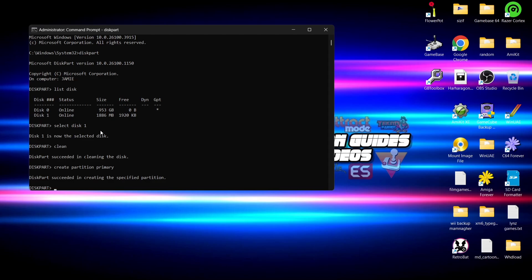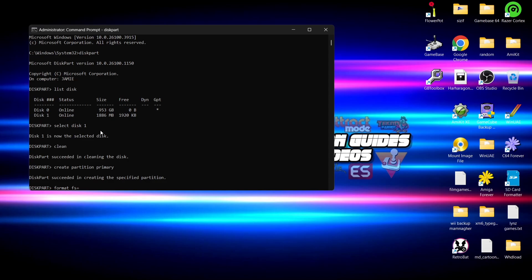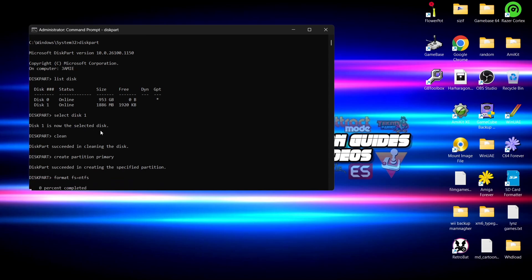We're going to type in format space fs equals. Now I'm actually going to type in NTFS, but if you want to format this to FAT32 then you can type in FAT32 or even exFAT. But I'm going to use this program to format it in the NTFS. And if I then press enter, we're now going to see a percentage, and this is going to tell you how long this is going to take. Now admittedly at times using diskpart through command prompt does take a little bit of time.